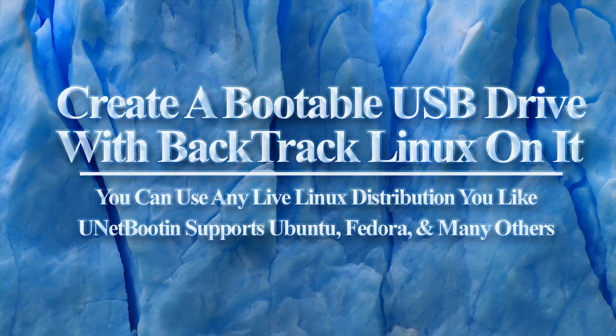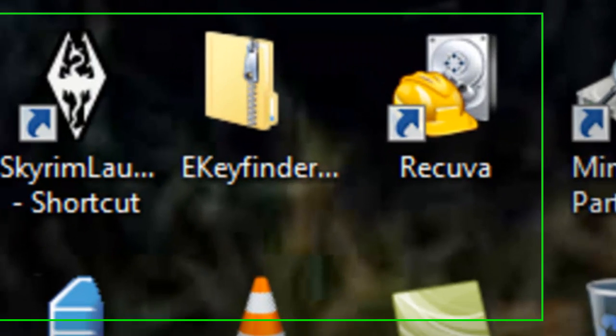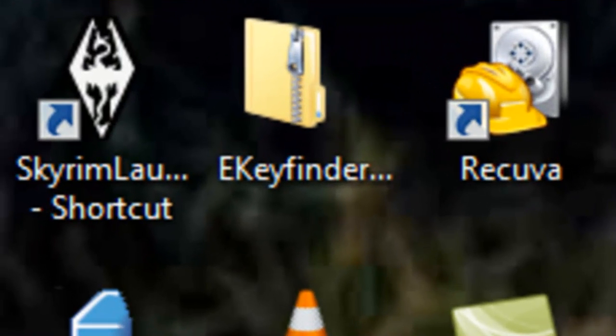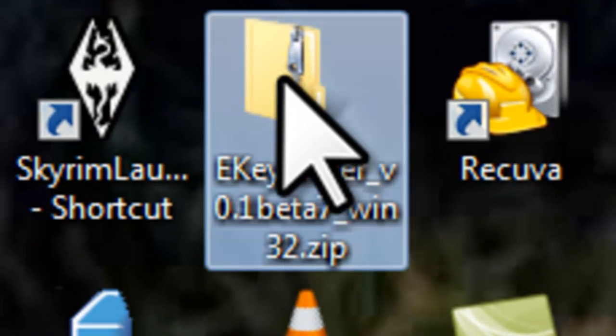We now have Enchanted Key Finder and a copy of the registry files from the unbootable system. Now all we have to do is recover the product key. Find the ekeyfinder folder we saved to the desktop before. Open the ekeyfinder folder.